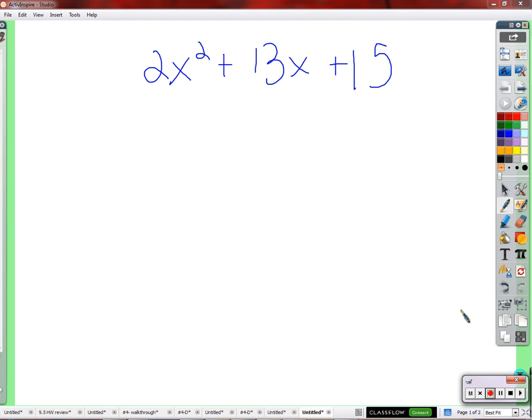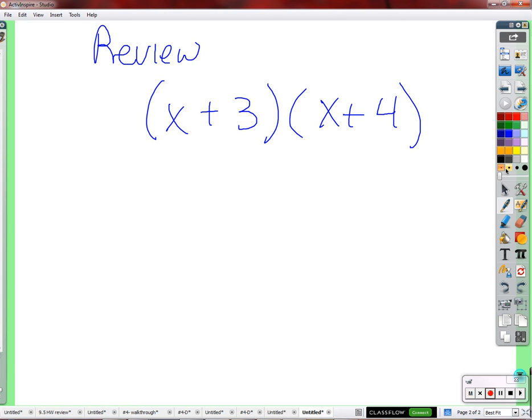What we're working on today is we want to work up to being able to factor expressions where the coefficient in front of x² is not a 1. We've had a 1 all this time, and now we have a 2 there. So we want to work up to it — let's start kind of from the beginning.